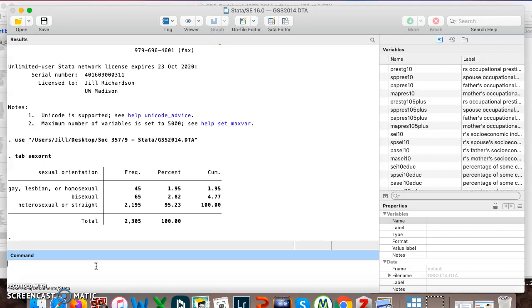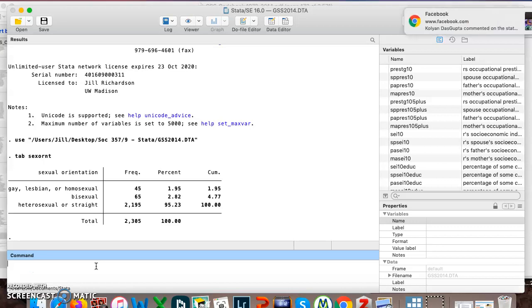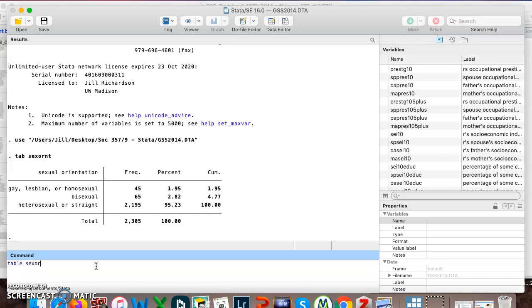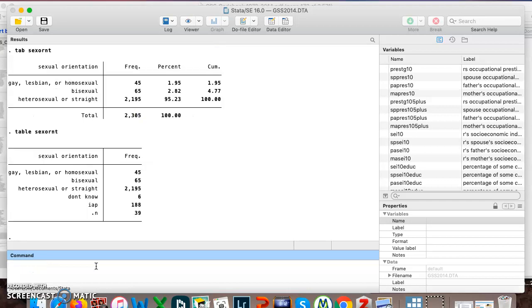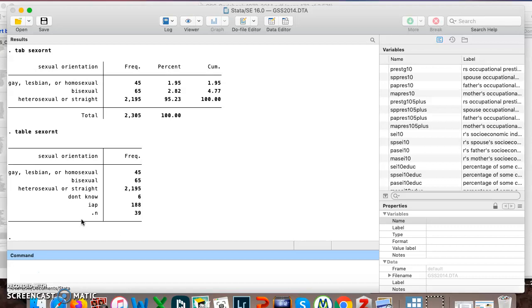This time I want to show you a couple extra commands. So here's one. Instead of tab, I'm putting in table and sexual orientation again. Remember tab is short for tabulate, not table. So table is a different command, and it gives us a little less information and a little more. You can see tab gives you the percentages of who gave each response, but table doesn't give that to you.